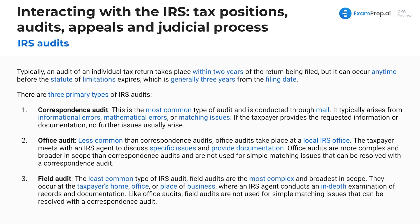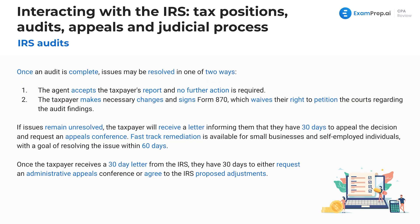Regarding timing: an audit of an individual tax return typically takes place within two years of the return being filed, but it can occur any time before the statute of limitations expires. In reality, if fraud has been committed there is no statute of limitations. But generally, the statute of limitations is three years from the filing date — for exam purposes, just know that three-year rule.